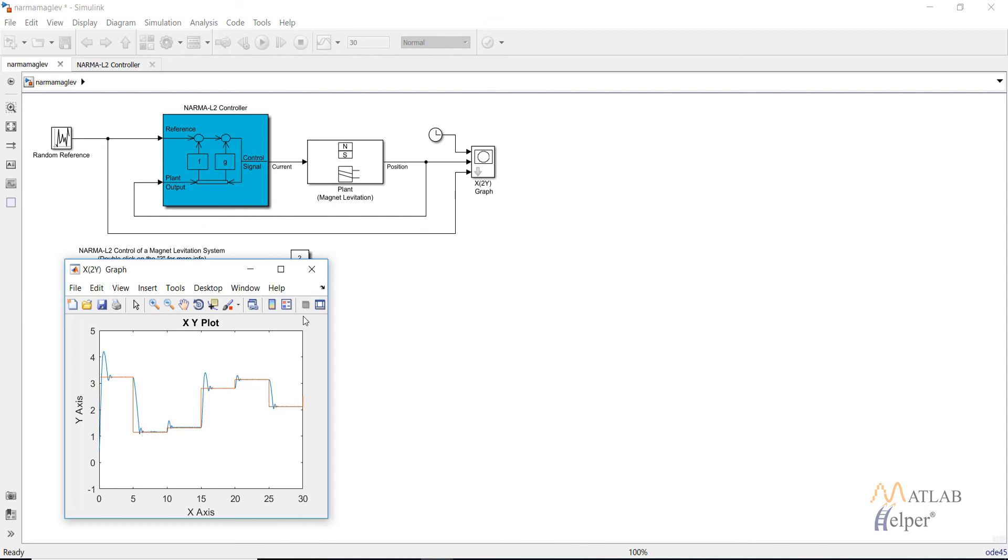In this case we imported a magnet levitation plant model into the Simulink. You can also import the CSTR model that we have discussed in model predictive controller and for the same model compare the results of both the controllers.